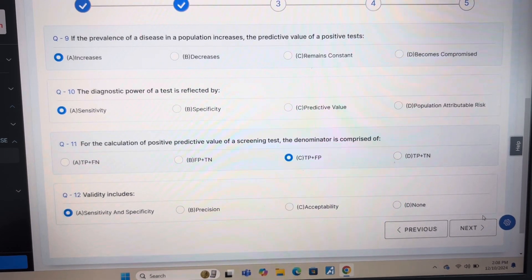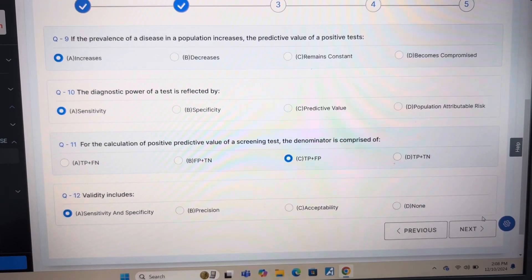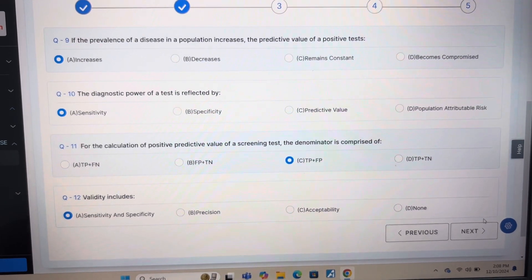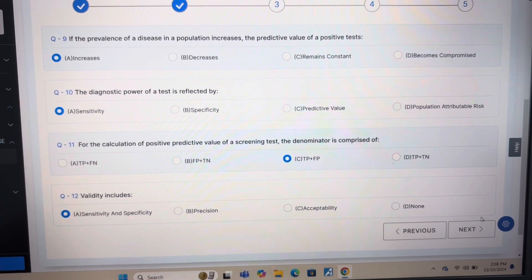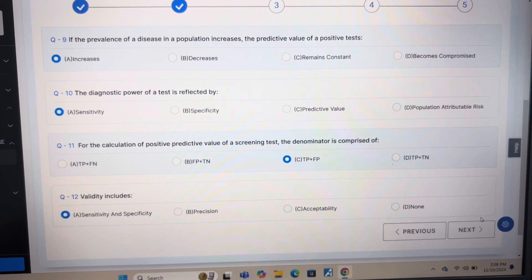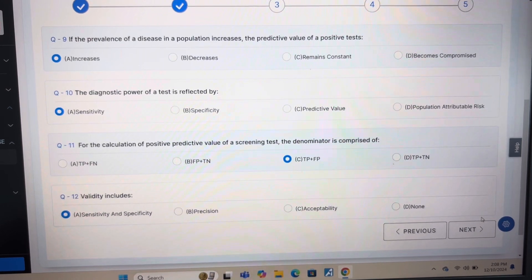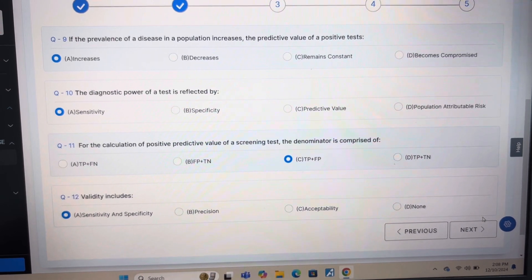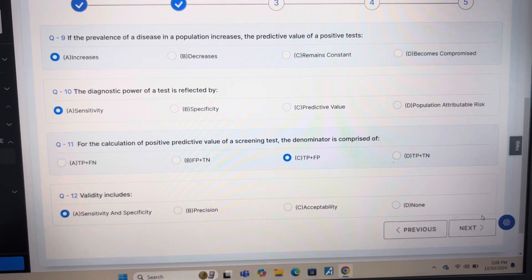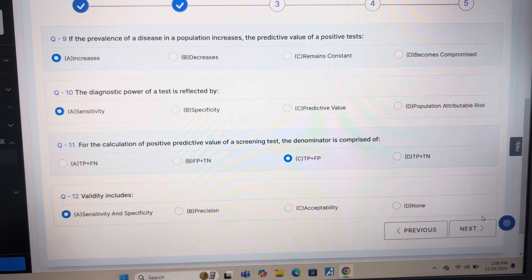Answer of question 9 is A: Increases. Answer of question 10 is A: Sensitivity. Answer of question 11 is C: TP plus FV.